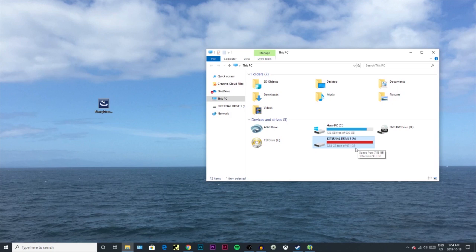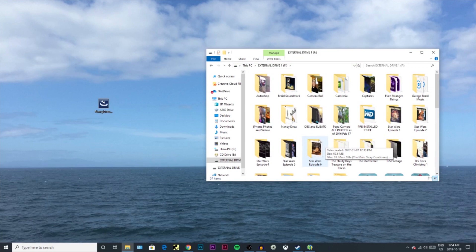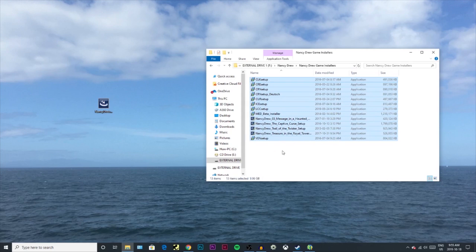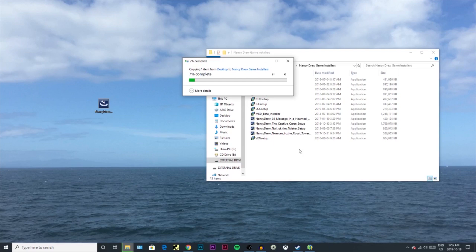You just need to open that up in a folder once it decides it wants to load here. I can go over to Nancy Drew game installers. These are all the installers that I've got. I'm going to simply drag this over to here and let it do its thing.